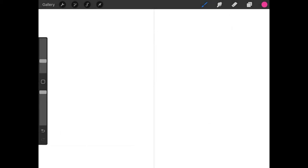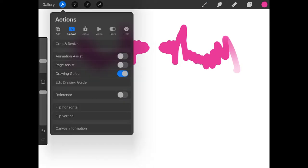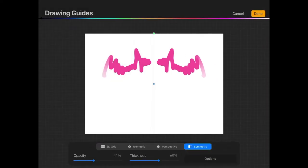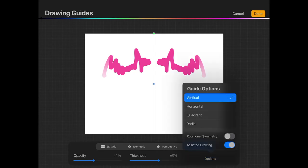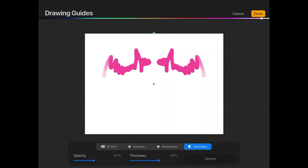Now you can grab your paintbrush and start painting or drawing. If you notice, everything that I draw here is mirrored on the other side. Let me go back to those settings. I'm going to go back to Edit Drawing Guides. If I tap on Options and turn on Rotational Symmetry and then tap Done, you can see what the difference is.